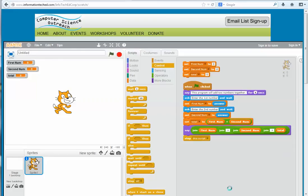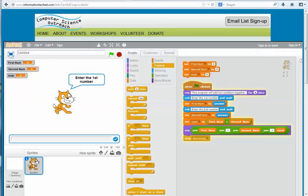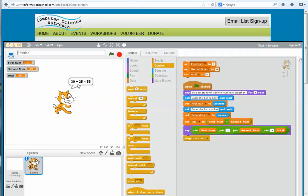Now we can test the program to make sure it's running the way we want. We click the green flag, and it shows the message: 'This program will add two numbers together.' It asks for the first number — I enter 30 and hit enter. Then it asks for the second number — I enter 25. Our result is displayed: 30 plus 25 is equal to 55.